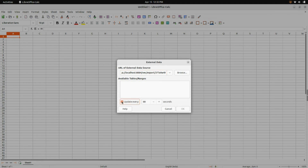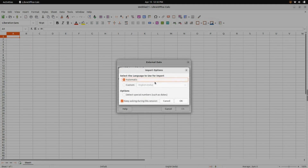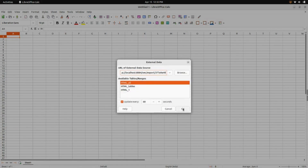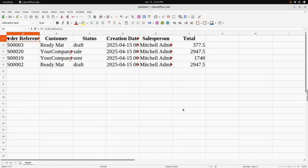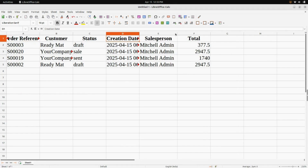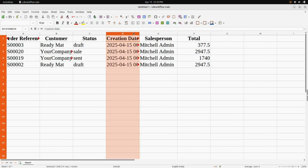This time, enable the Update Every toggle. As soon as you enable that, you can edit the seconds interval for updates. I have selected 60 seconds for every update. After this, click Enter, click OK, and again click OK. Here you can see all your sale orders — every sale order we selected is shown with the customer, status, creation date, salesperson, total, and everything.